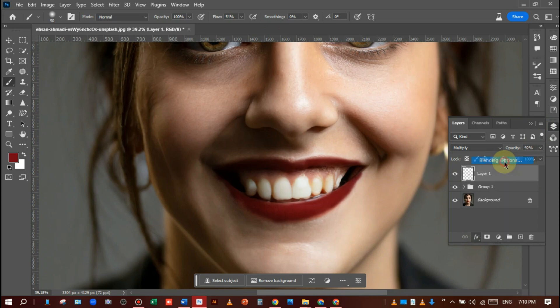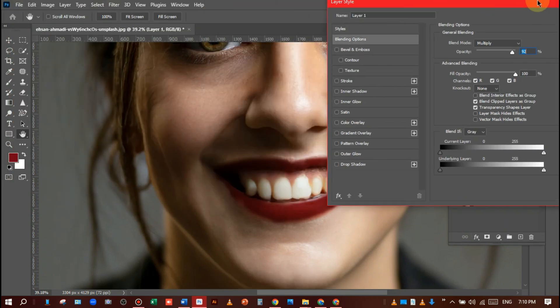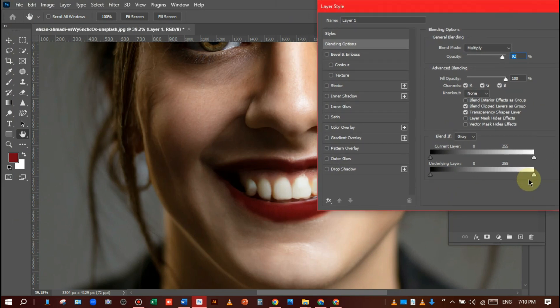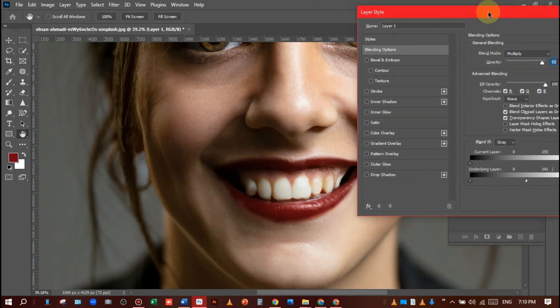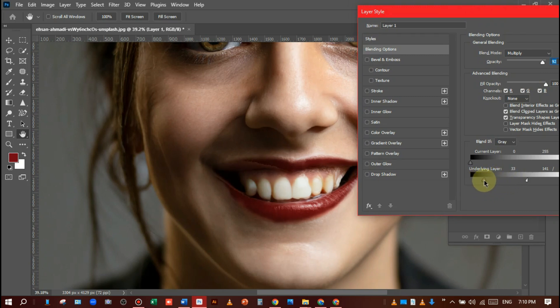I will choose blending options and manage it according to what looks best, like this. I want it to look more realistic, that's why I am adjusting it like this. It's good.